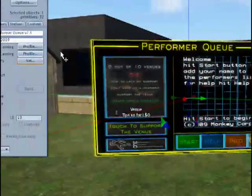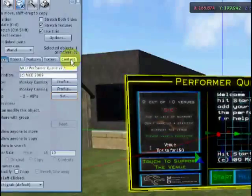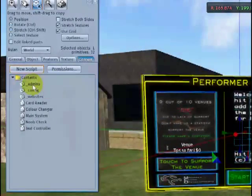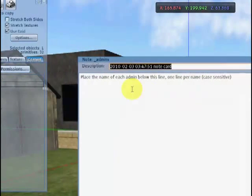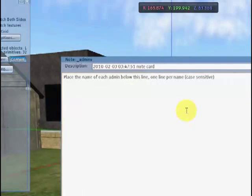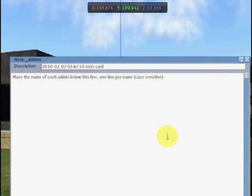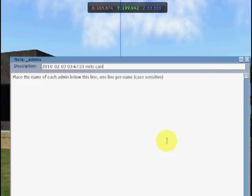Once you've done that, click on the contents tab and double click on the admins menu. The admins are people who have special control over the board and the ability to remove other people's names. You don't need to add your name in here, but you do need to add the name of any officers or hosts that you might have.